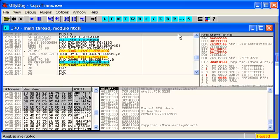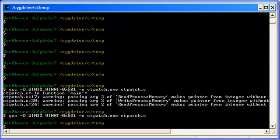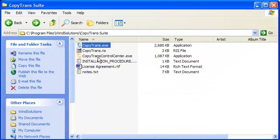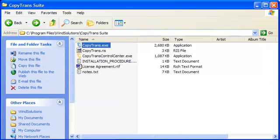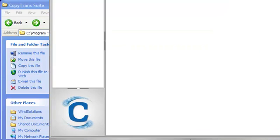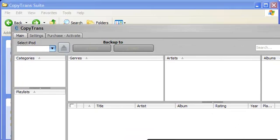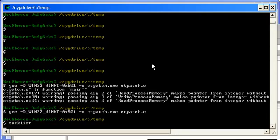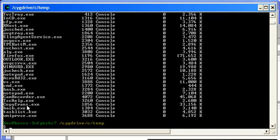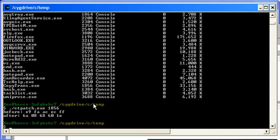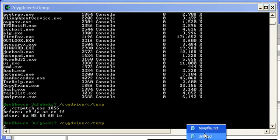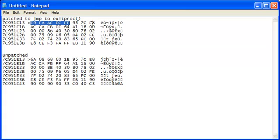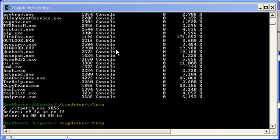OK, so let's kill OllyDbg and bring back up CopyTrans. And while that's loading up, there it is. And to get the PID, the process ID, I can just run TaskList. And there is CopyTrans, and the PID is 1856. So if I now run ctpatch with 1856, there we go. So before, they're the bytes that matched where CopyTrans had patched itself to jump to exit.